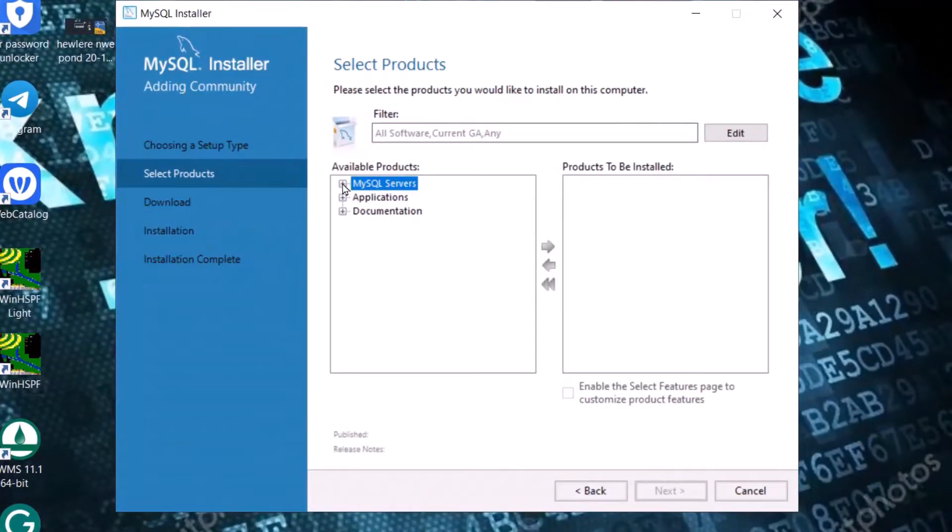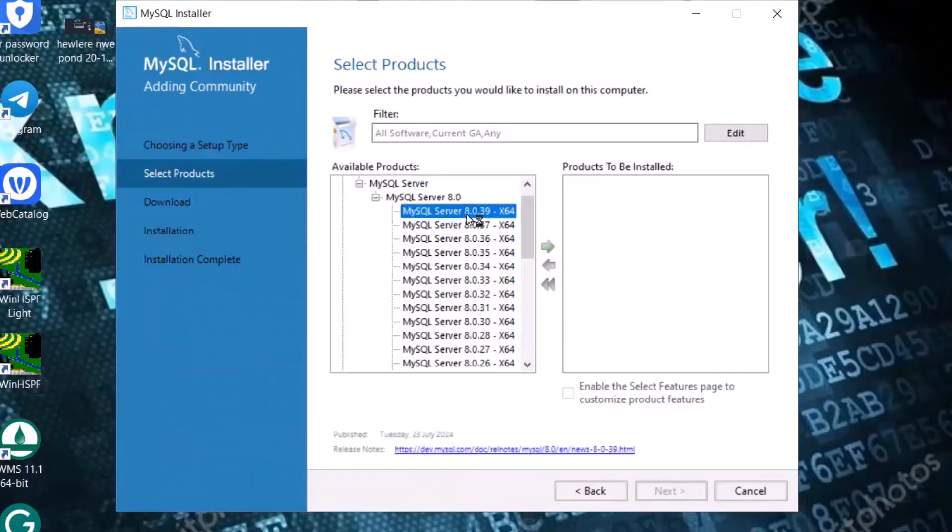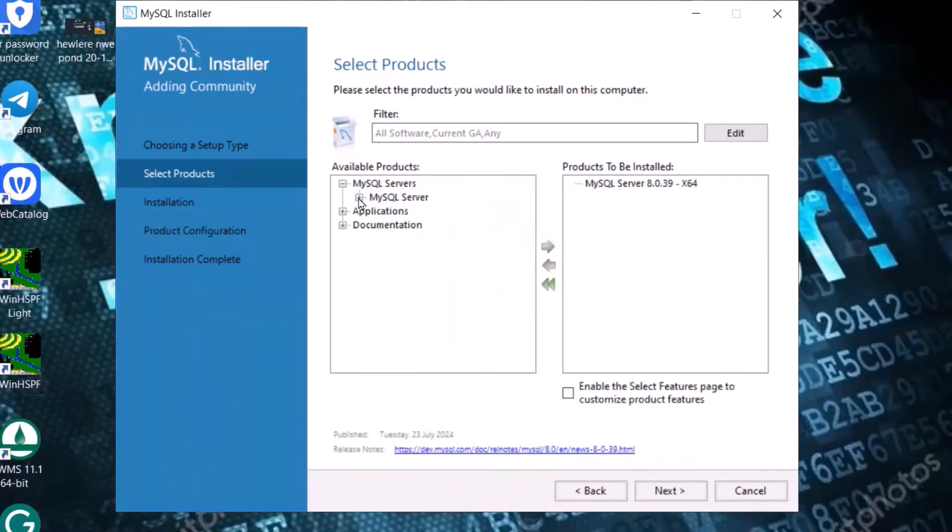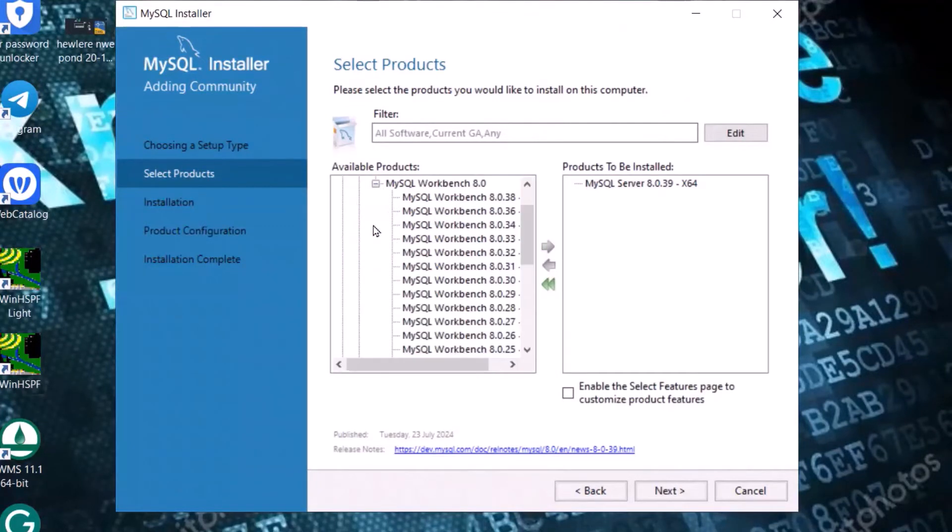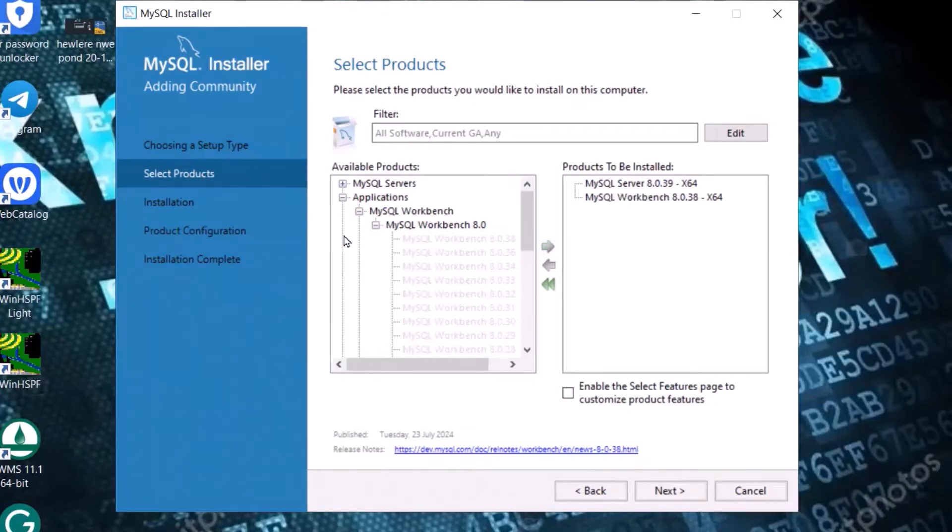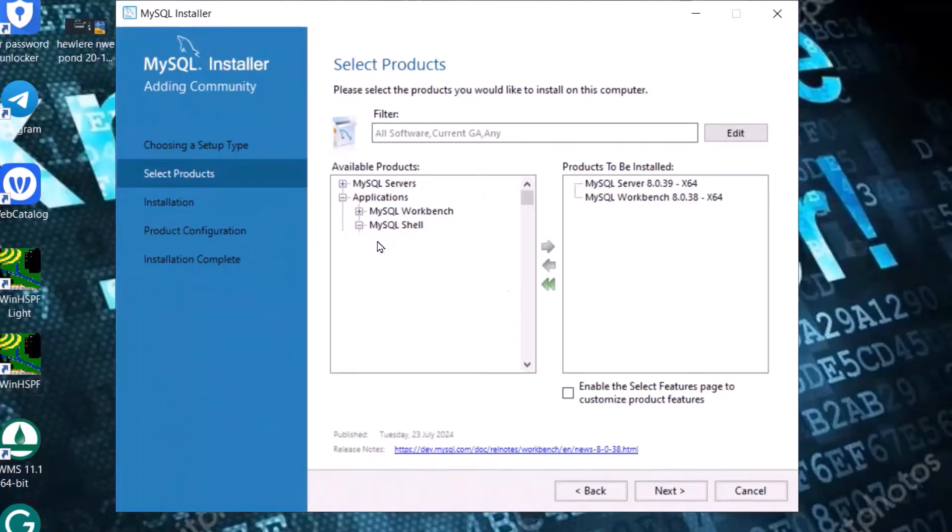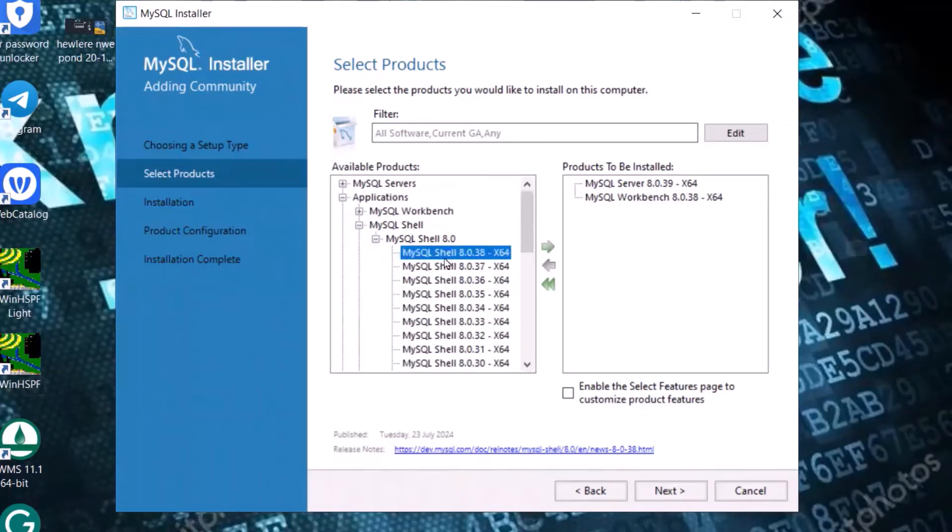Click MySQL, select the latest version which is MySQL Server 8.0.39 and add it here. Then for applications, MySQL Workbench, select this one. For MySQL Shell, click this one and select it.